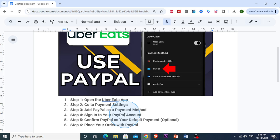Uber Eats will then link your PayPal account for future orders.